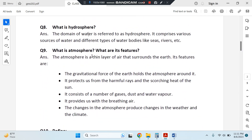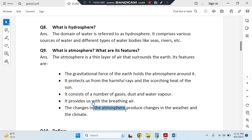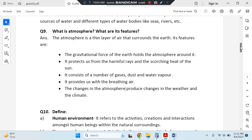What is atmosphere? It is the thin layer of air that surrounds the earth. This is a five-marker question and very important. The gravitational force of the earth holds the atmosphere around it. It protects us from the harmful rays of the sun. It consists of a number of gases, dust, and water vapor. It provides us with breathing air. Changes in the atmosphere produce changes in weather and climate. The ozone layer is also part of the atmosphere. The atmosphere has five layers, which we will read about in later chapters of geography.